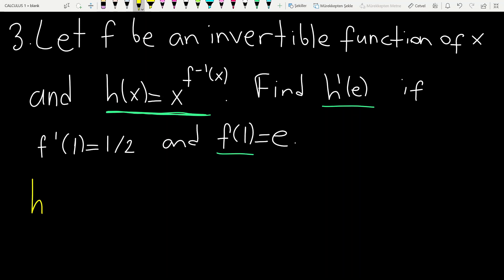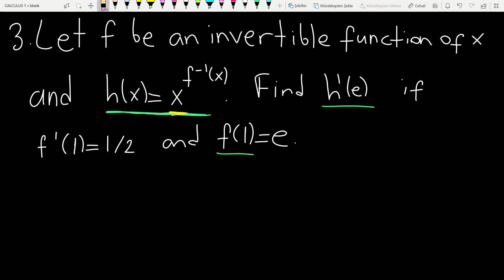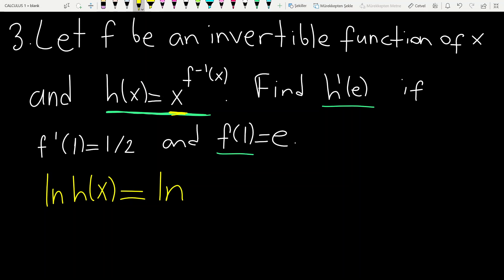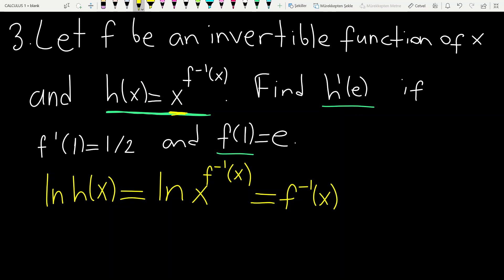Let's start. H prime of x: we have a general form of an exponential function. Before taking the derivative, we take ln of each side. Ln h of x equals ln of the right-hand side. Using the properties of ln, we have f inverse of x times ln x.